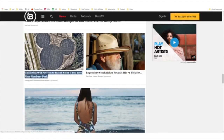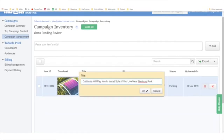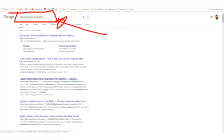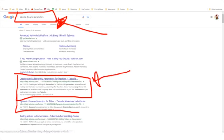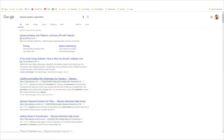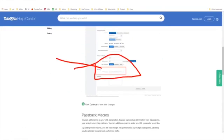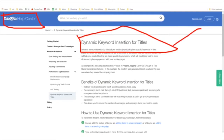We click Add and create an ad based on this. It already generates a thumbnail and an idea for a title. But I'm going to tweak the ad to make it look more like our control, because I only want to do advertising that's proven and effective. I'm going to take this ad and do it very similar to that. Let me copy the text: 'California will pay you to install solar if you live near Newbury Park.' Now let's look to see if there are dynamic parameters — I Googled 'Taboola dynamic parameters.'